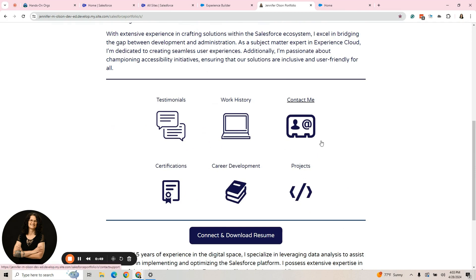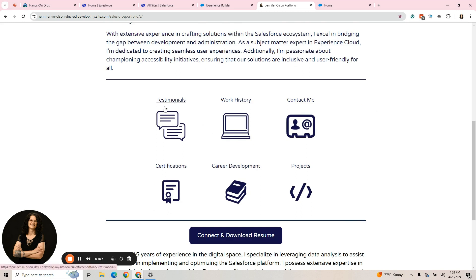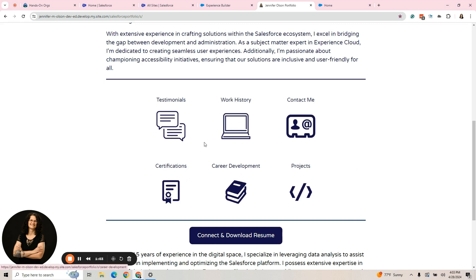I don't have them all down here because I don't think it's necessary for them to get to all of them. But some pages I feel like are appropriate, like testimonials or work history. If they scroll down and that menu is gone, they can still get to these pages.